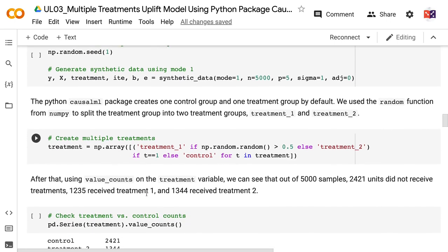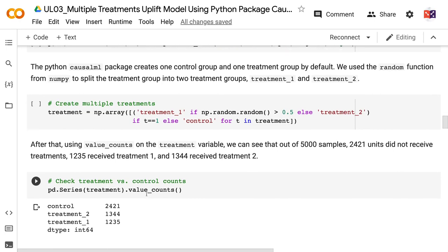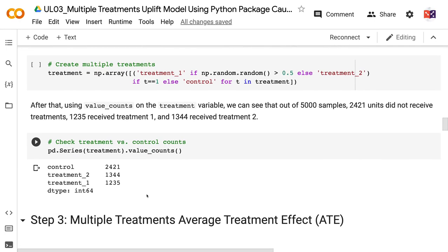We use the random function from NumPy to split the treatment group into two treatment groups, treatment1 and treatment2. After that, using value counts on the treatment variable, we can see that out of 5,000 samples, 2,421 units did not receive treatments, 1,235 received treatment1, and 1,344 received treatment2.